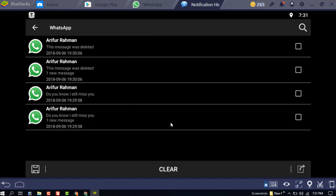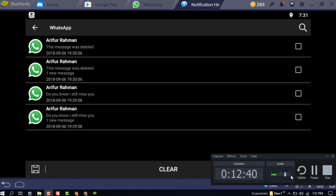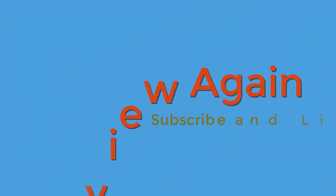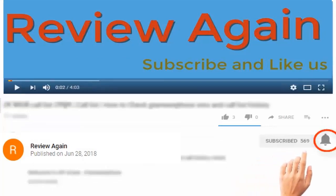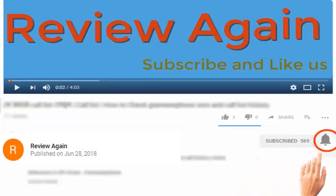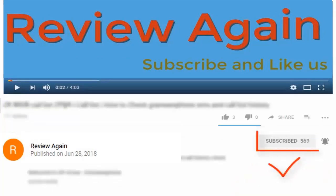If you like my video, please subscribe to the channel and press the bell icon for the latest updates and never miss another update.